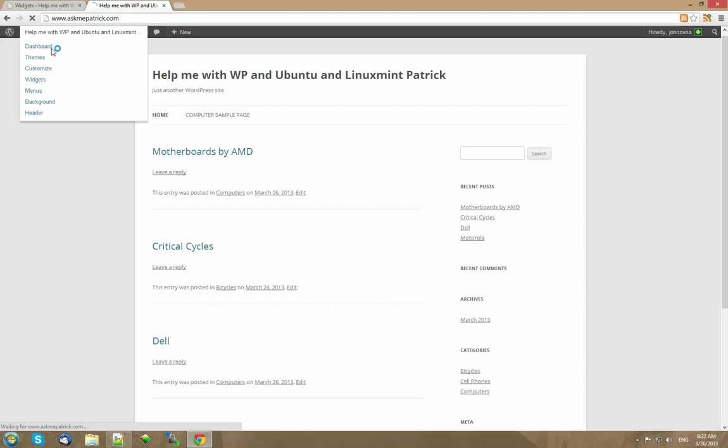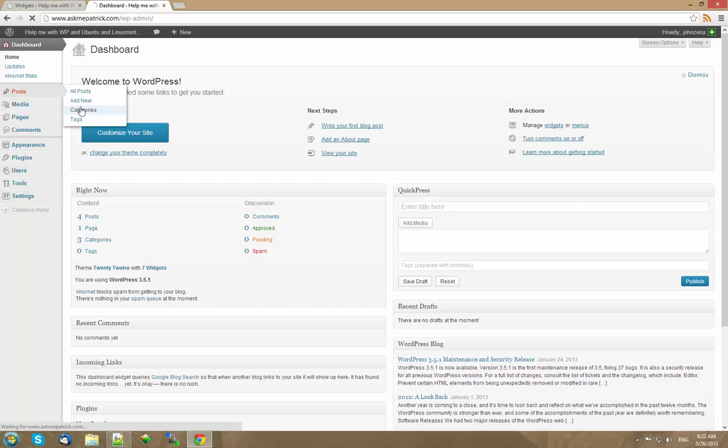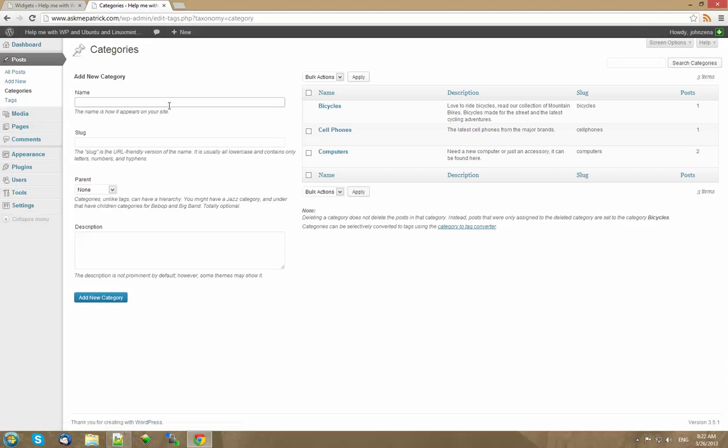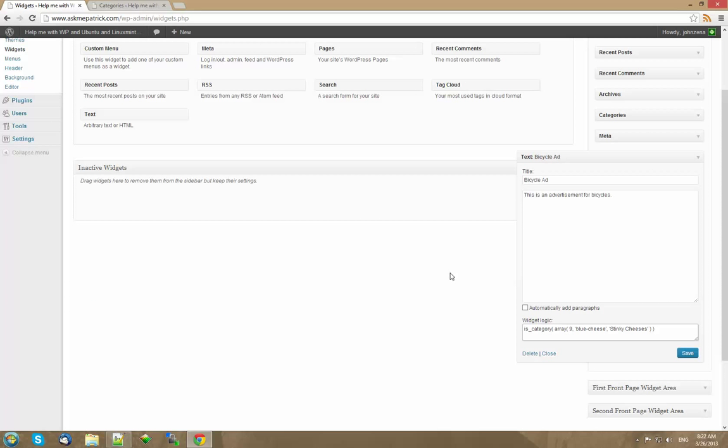And now since it's going to be under the bicycle category we're going to do the category first. Go to your dashboard. Go to where it says posts and categories. So I'm just going to do the category now. Now remember I said bicycles. Highlight it. On the bottom you see tag_ID equals one. It might say page. Under posts and pages it will say page but it doesn't matter. Just get the number. So it says ID equals one so the number is one.